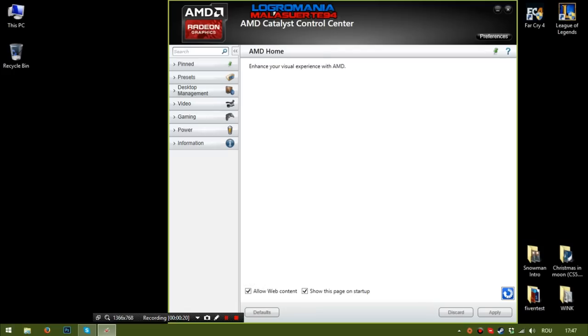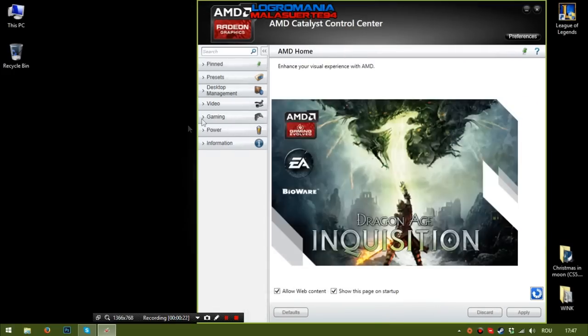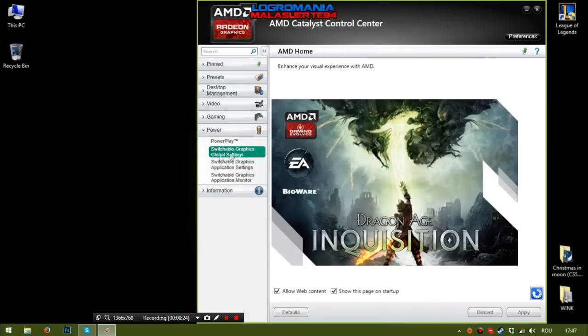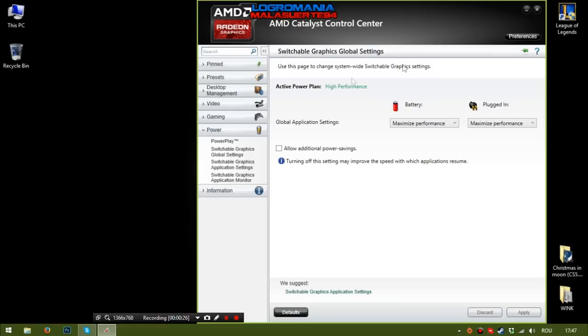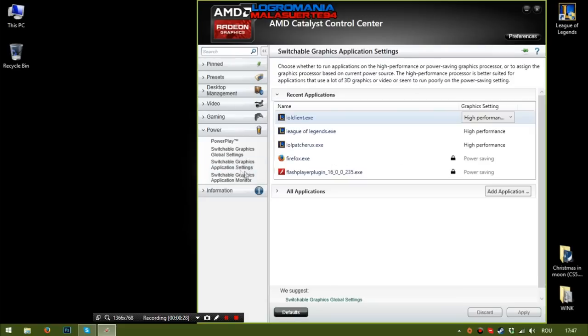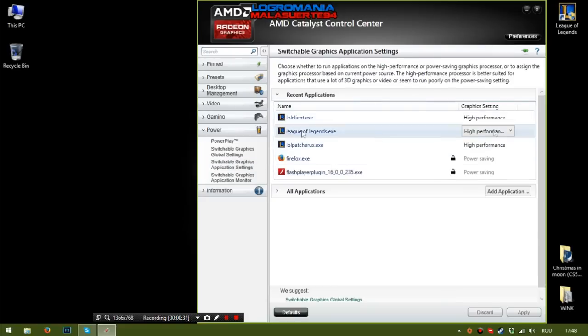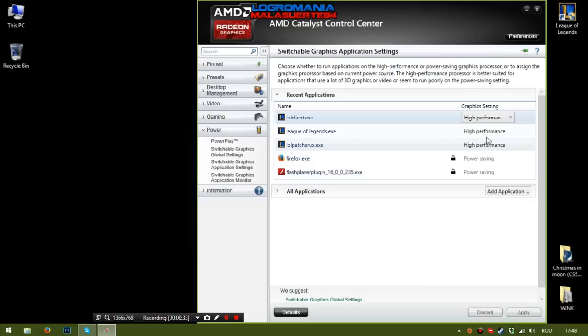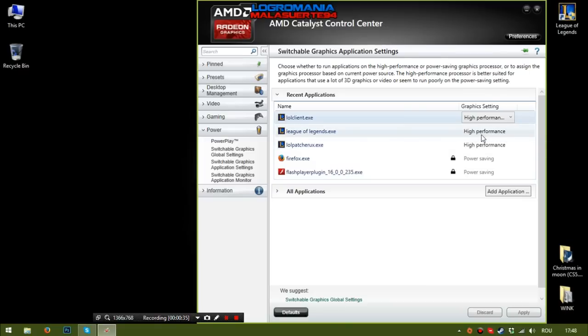Catalyst Control Center, go to Power, Switchable Graphics, application settings. And if you see here I have League of Legends set to High Performance. That means you will use the AMD Radeon graphics to run the game.